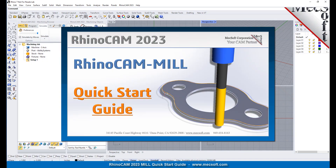Welcome to the RhinoCam Quick Start Tutorial Series, brought to you by Mexsoft. Today we'll be demonstrating the MIL module.